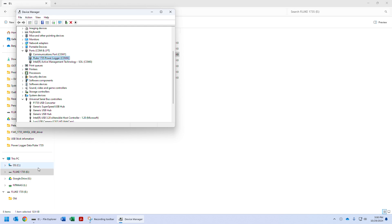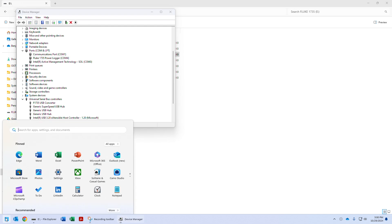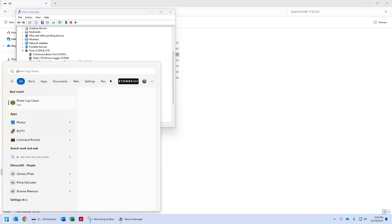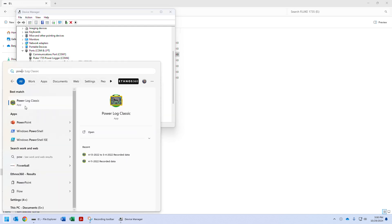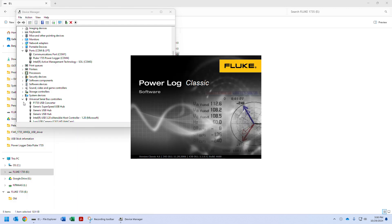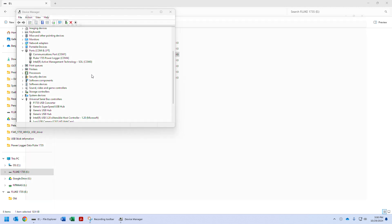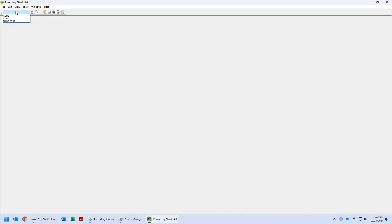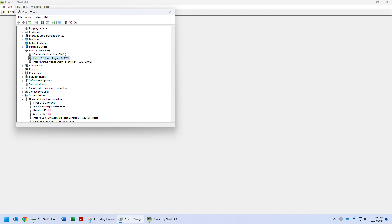The next step will be to actually run the Power Log Classic app. We'll go ahead and run that. Okay, and here you can see the COM ports. The COM ports should be listed as Fluke 1735. If not, you could go into Device Manager and see that this is COM4. But it really should pop up under the correct name, not the COM number.